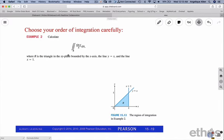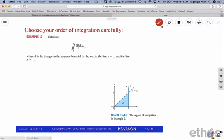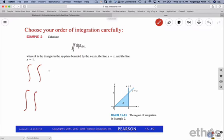So why does it matter what order we write the integration? Sometimes it's just too hard to integrate in a certain order, and we need to change it to make it easier. Take a look at this next integral - the region R is coincidentally the exact same triangular region we just used. Let's set it up both ways and decide which is easier.